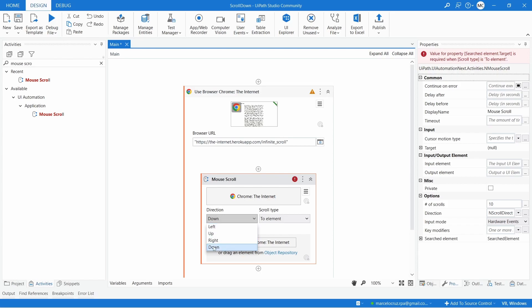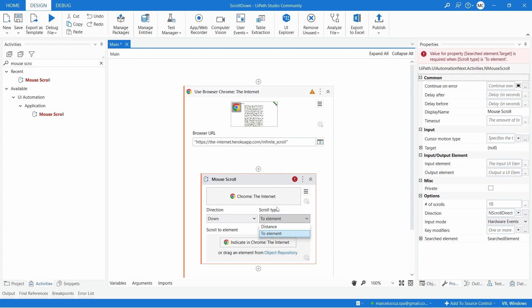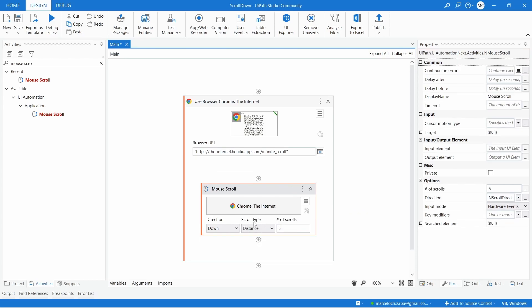Let's leave it down. And then, here we can define the scroll type to an element. That means the robot will scroll until an element. And the distance, here we can define the number of scrolls to perform. Let's try first here the distance scroll type. And here I'll leave the five scrolls.